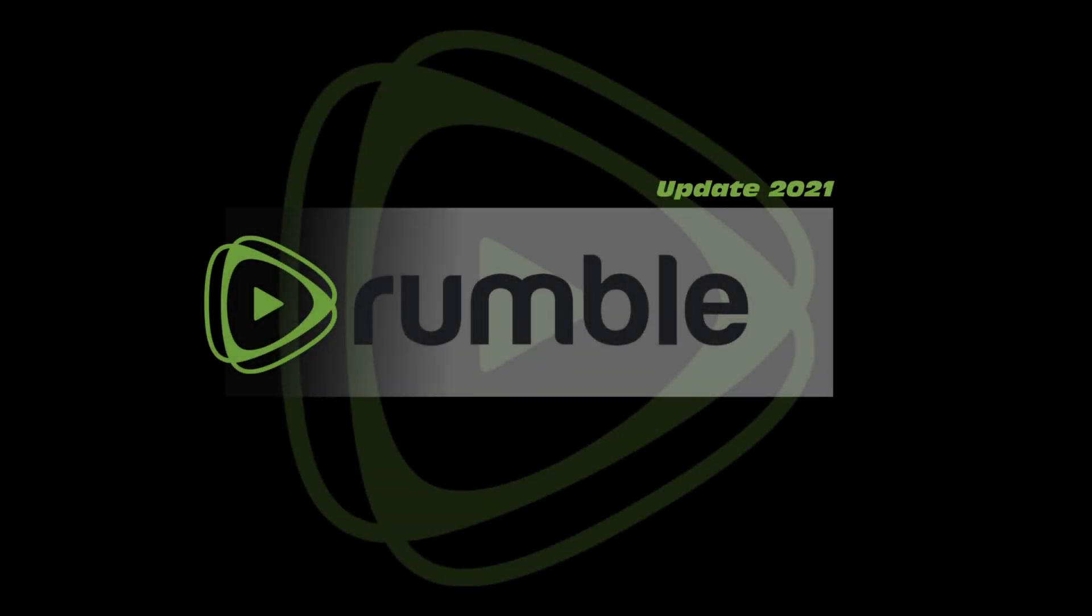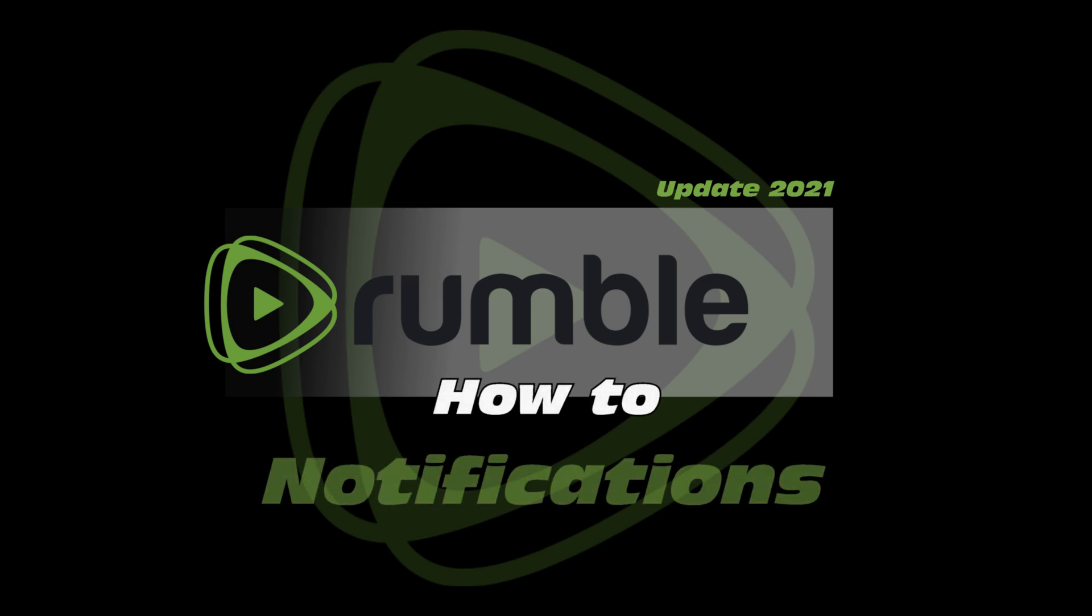Welcome! This is a video in the series How to Rumble. In this video I will explain the options for notifications.